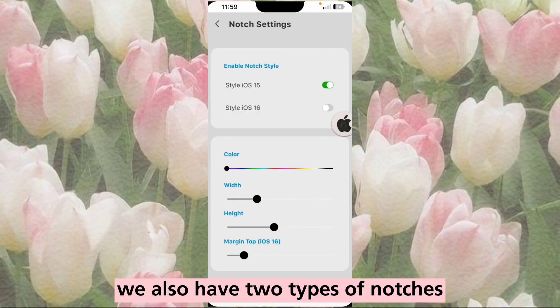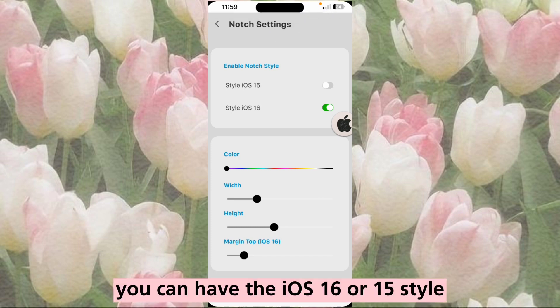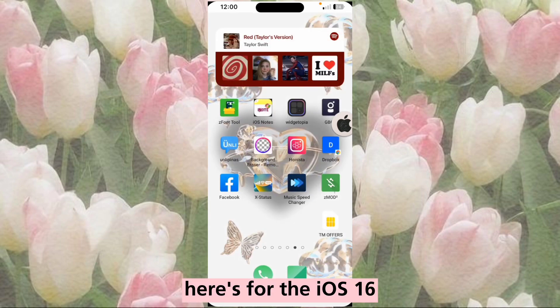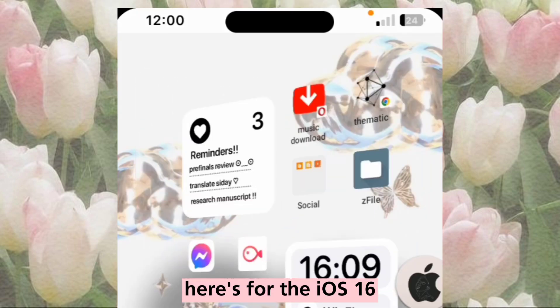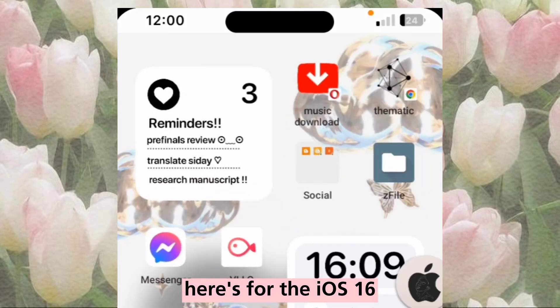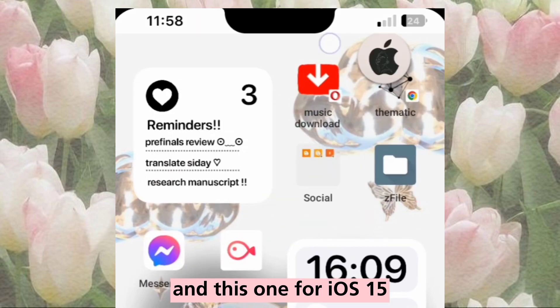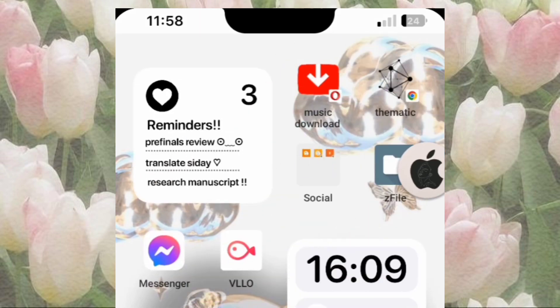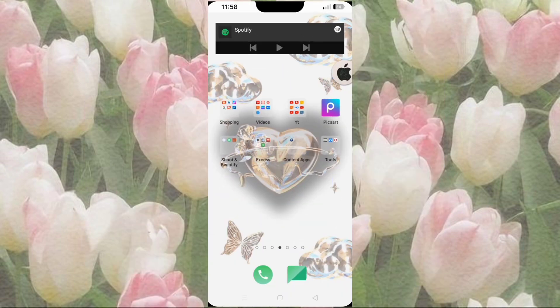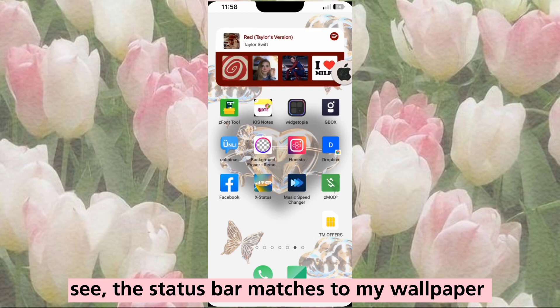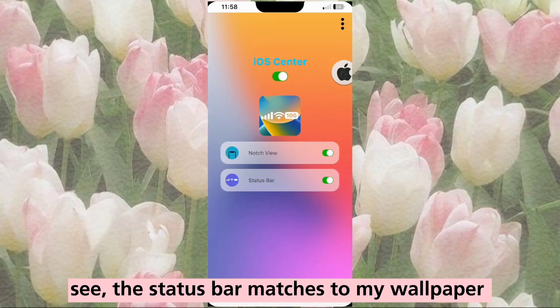We also have two types of notches. You can have the iOS 16 or 15 style. Here's for iOS 16, and this one for iOS 15. See, the status bar matches my wallpaper.